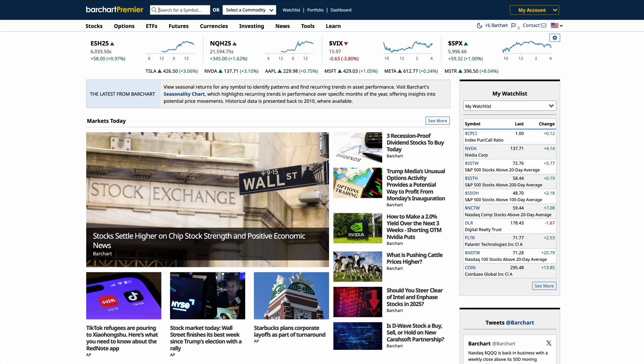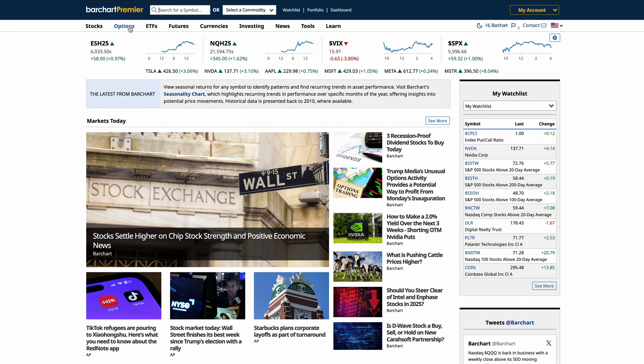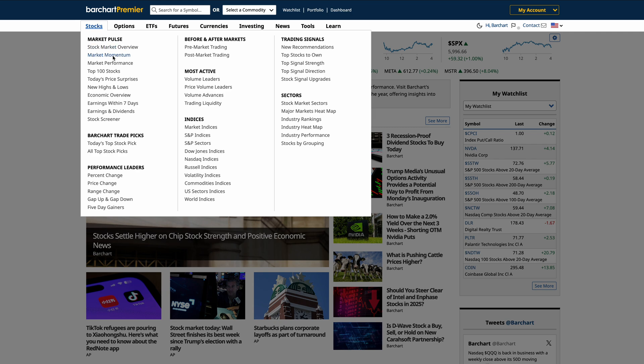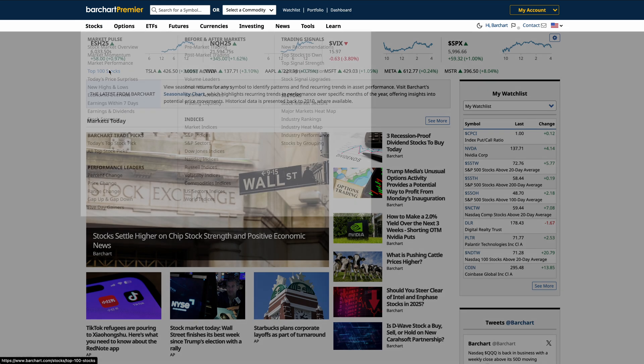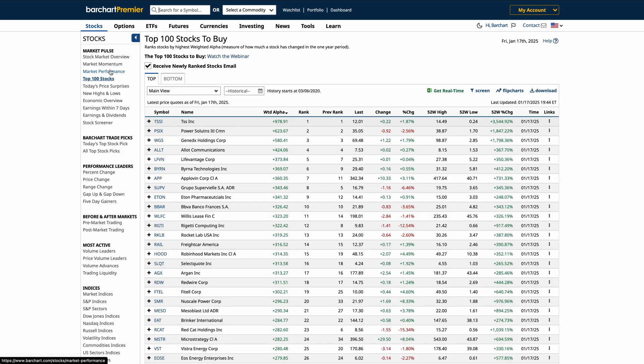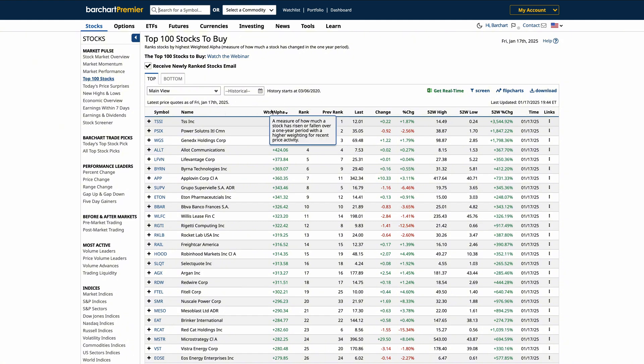Barchart's data tables are designed to provide detailed information on stocks, options, ETFs, futures, and currencies. Let's start with the basics. Head to the menu and click on the stocks tab to view the top 100 stocks. Here, you'll find a list of stocks ranked by their weighted alpha.